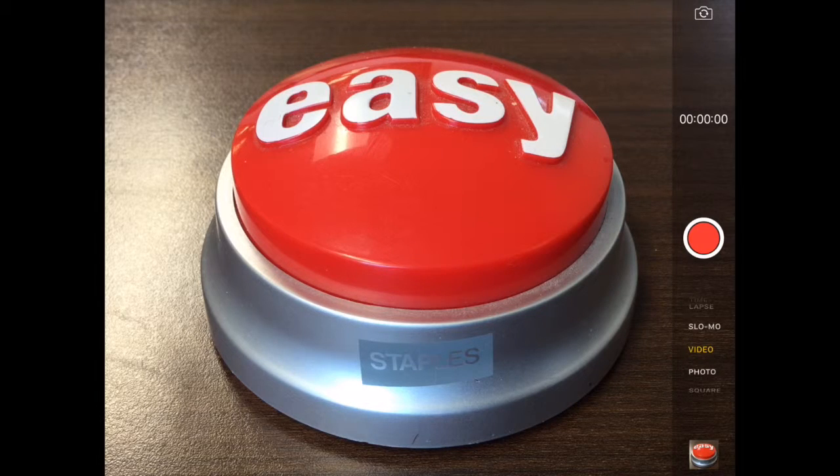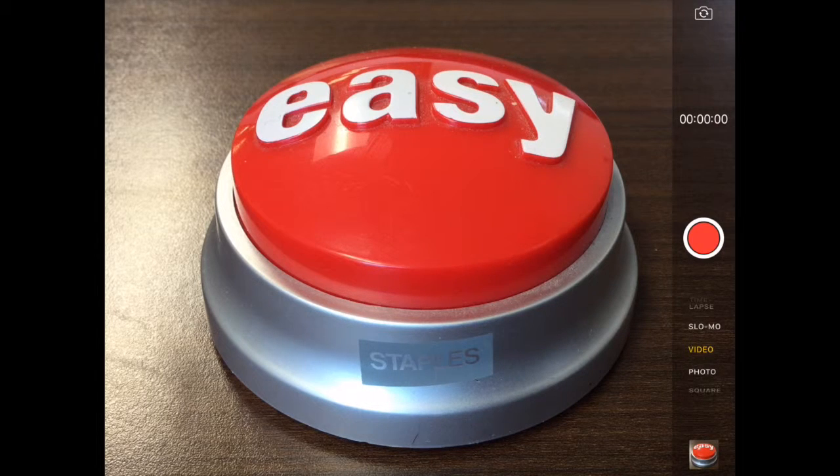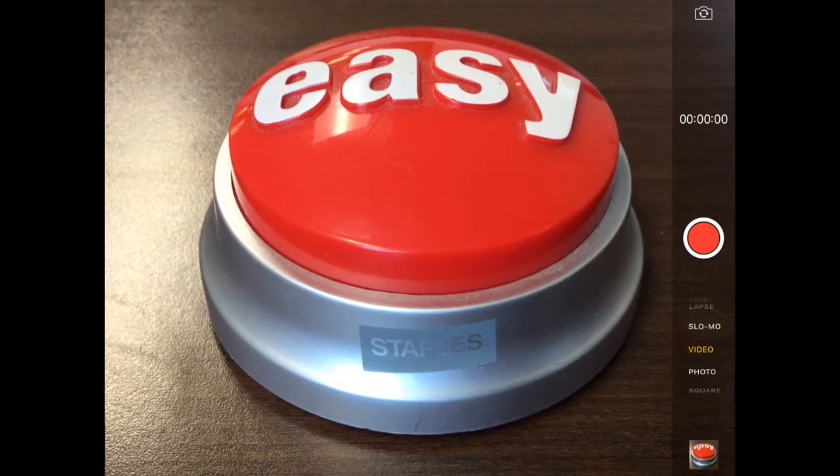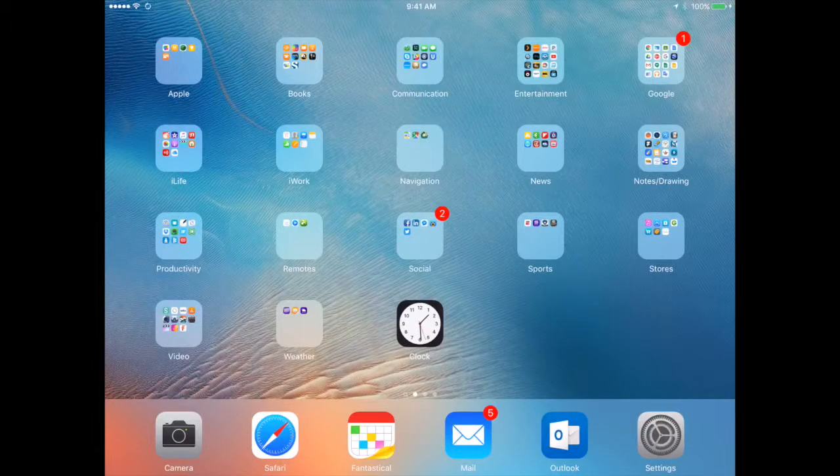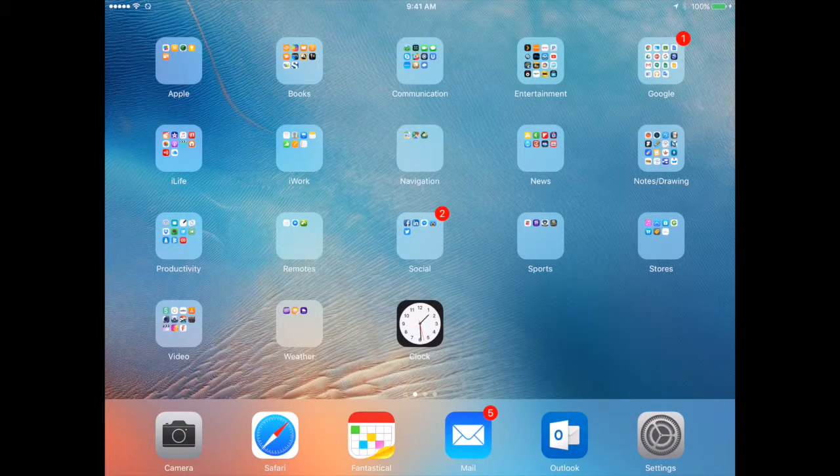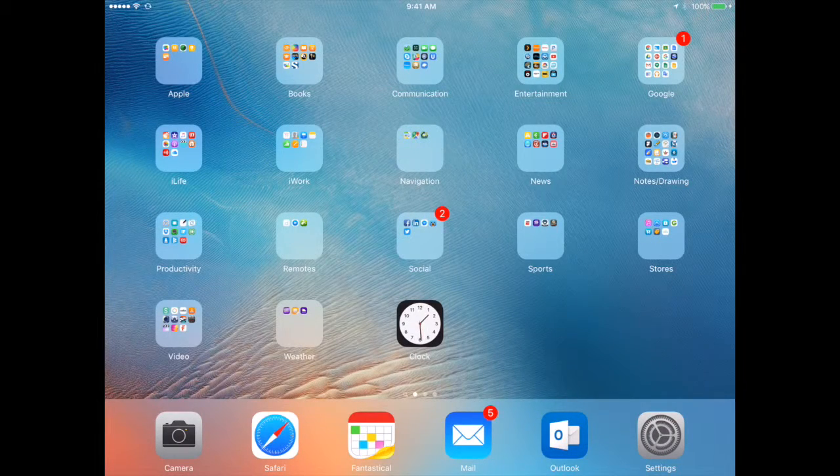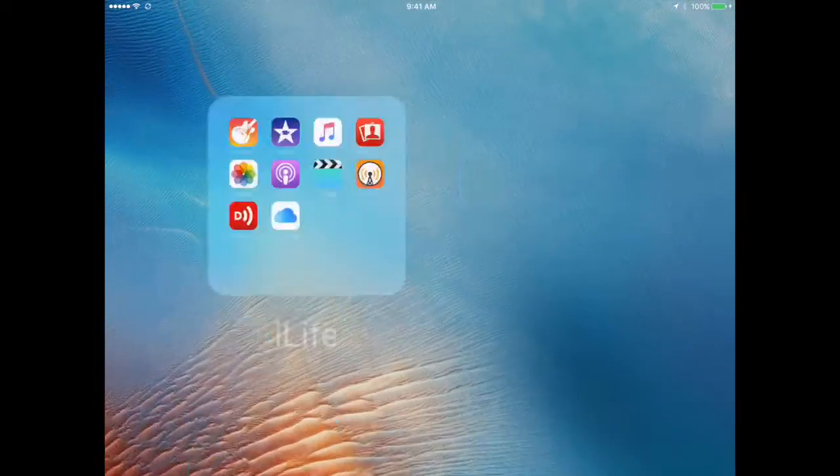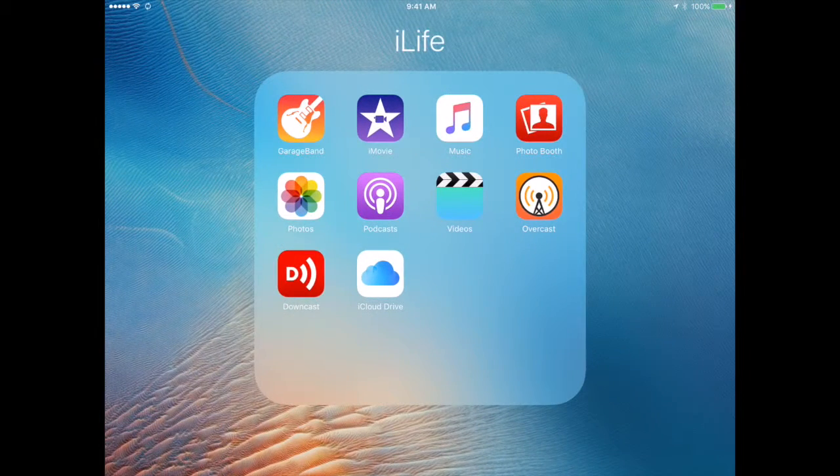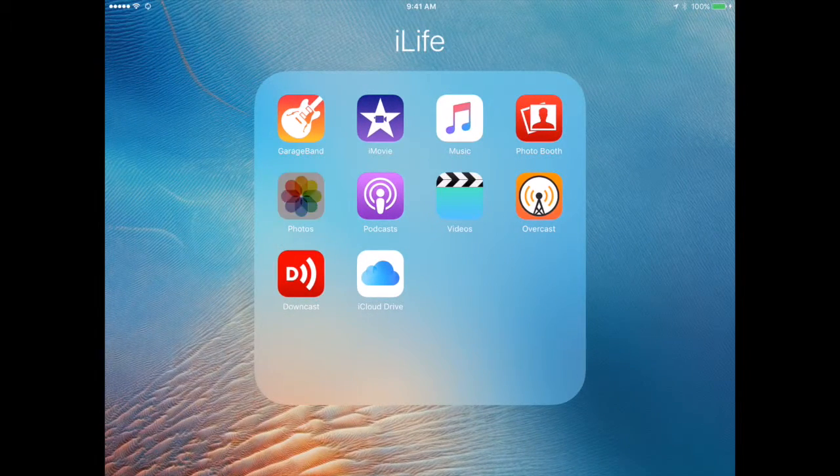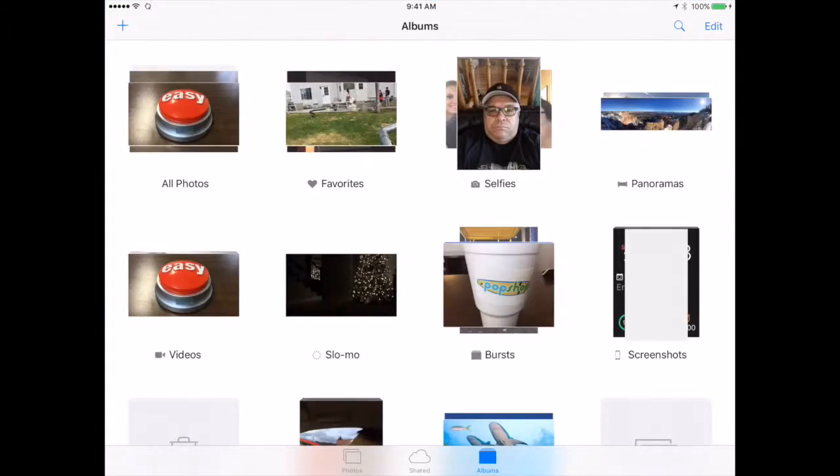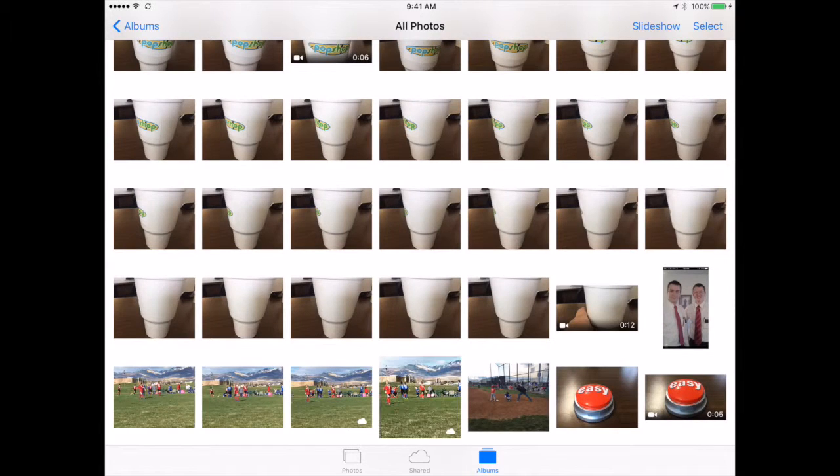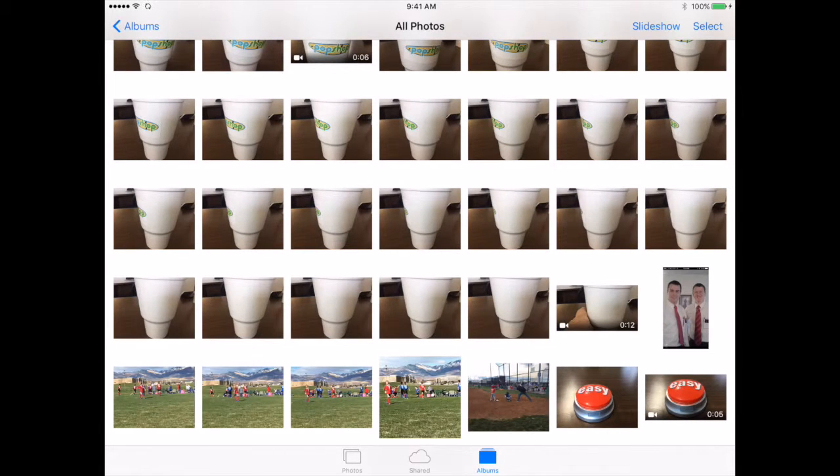Everything that's shot with the camera app gets put in the Photos application. So if we go here to my Photos application, you'll see the last things we shot: this image and the video.